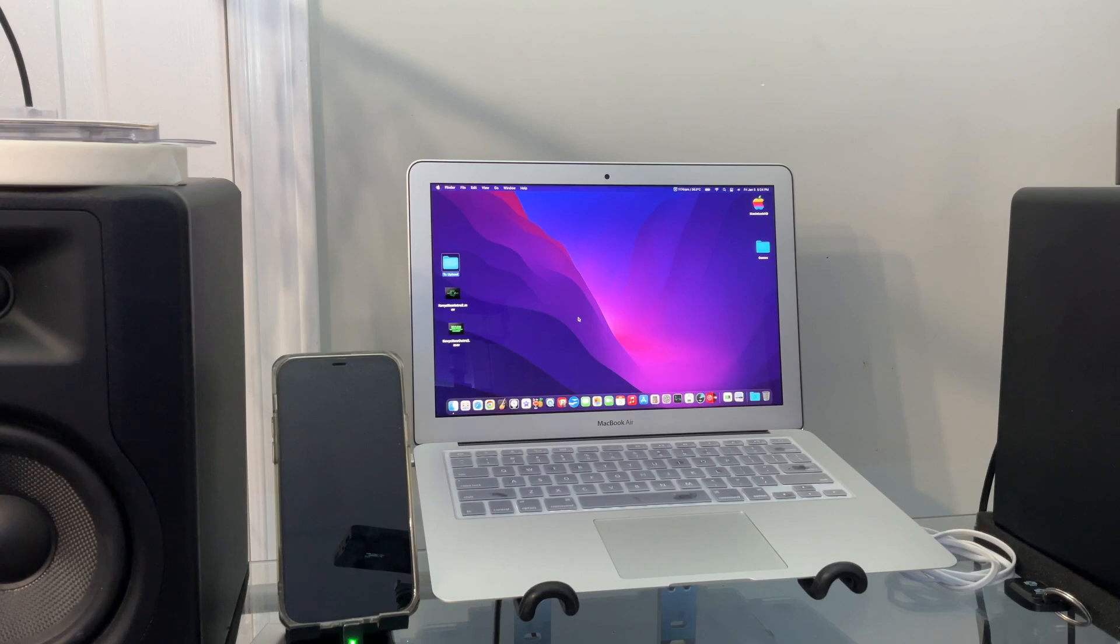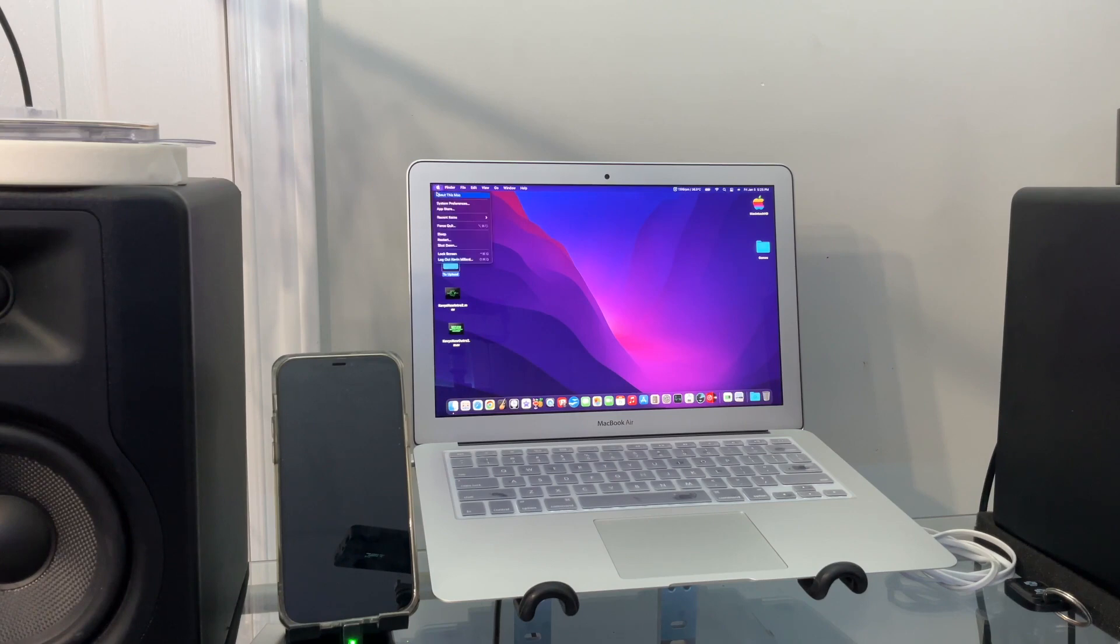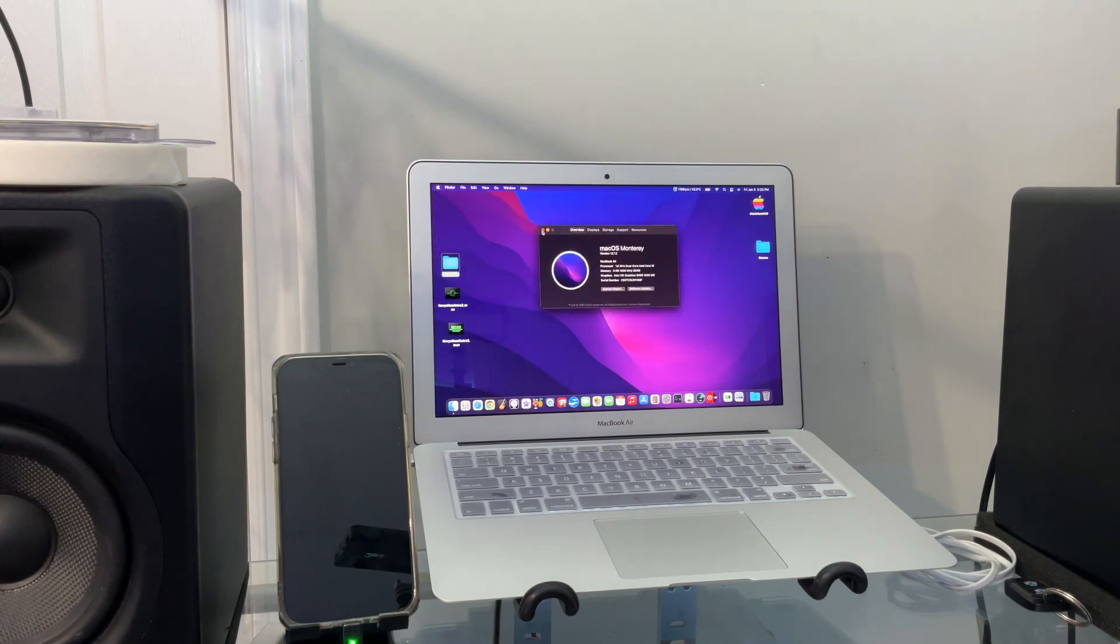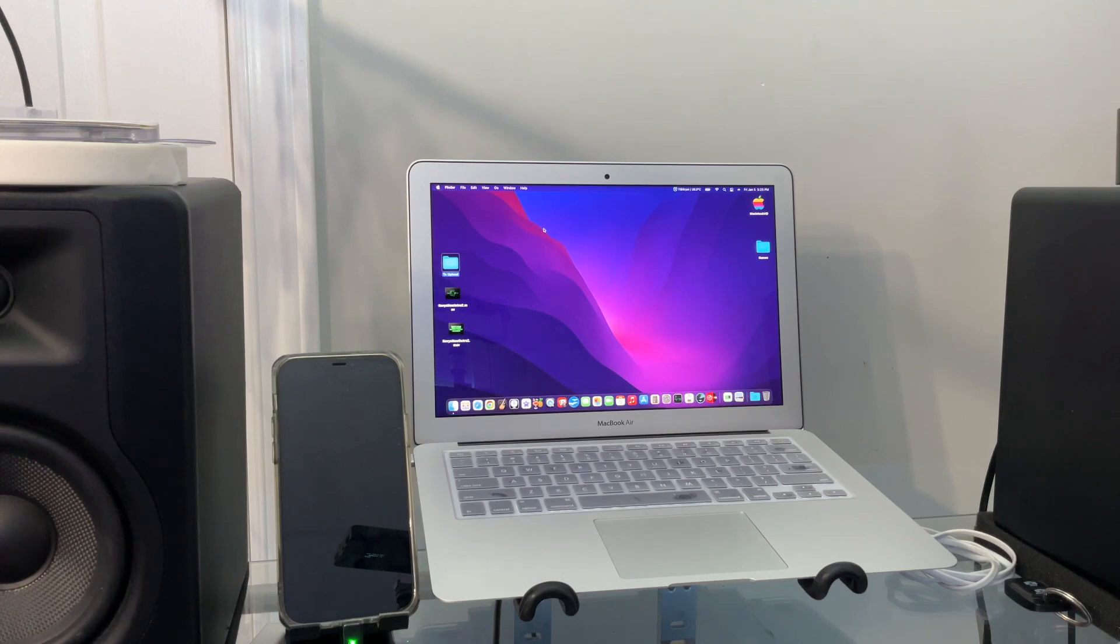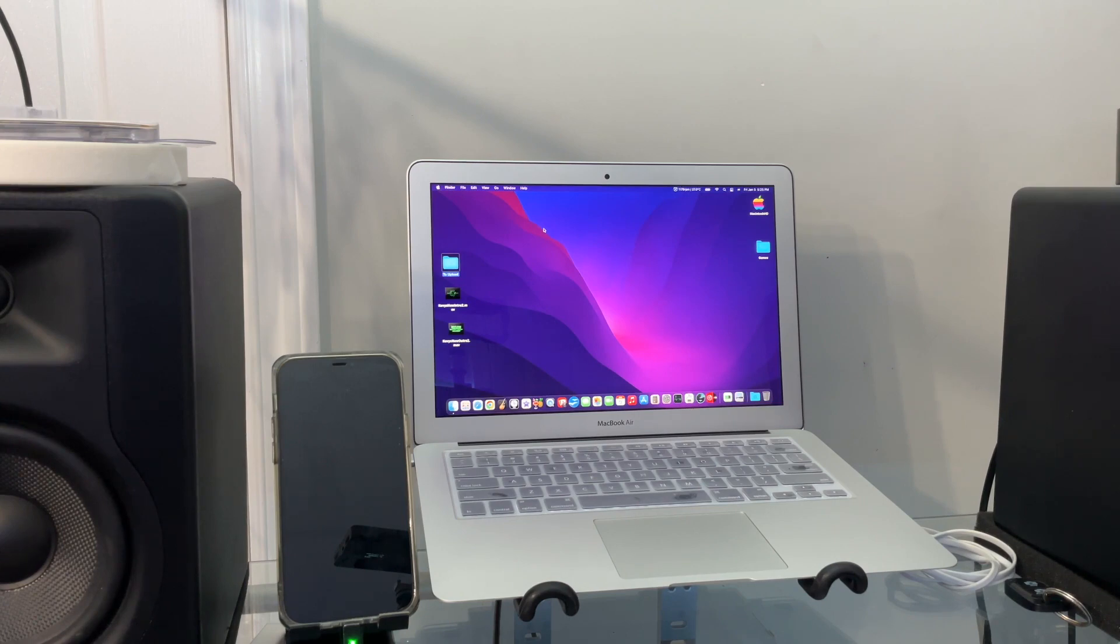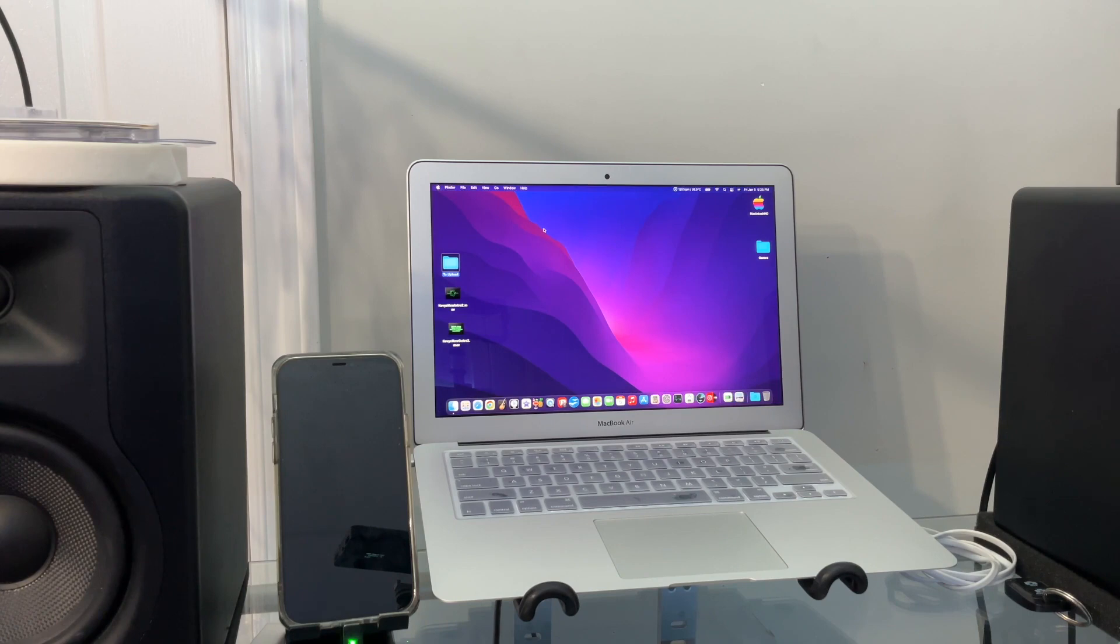It's a dual core 1.6 gigahertz processor. It's got 8 gigs of RAM, 256 SSD. The last video that got uploaded today before this one was the battery change. That video was cut with my iPad, as is this one, but it was edited on this machine and also compressed and uploaded.